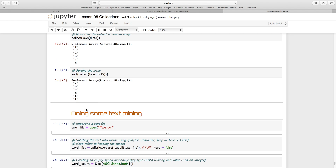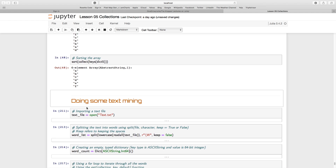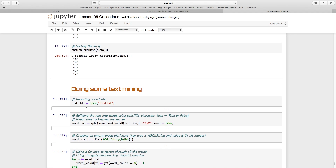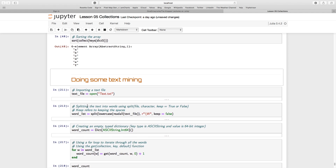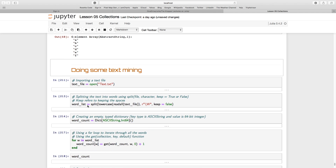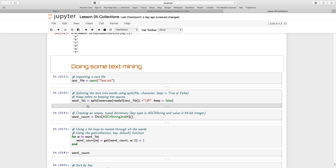In the last section, we're going to bring everything together with a bit of text mining, just to show how we can use the concept of collections in a practical context.